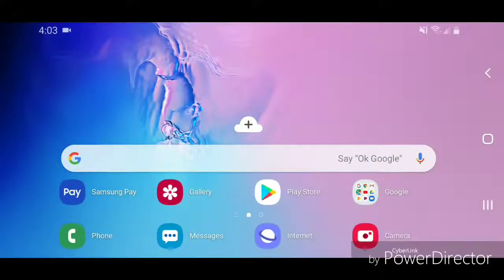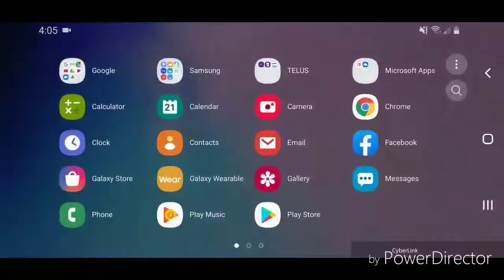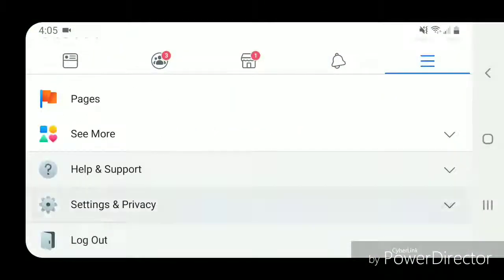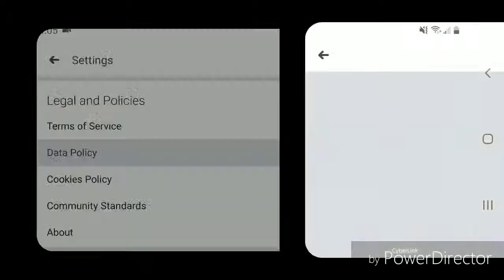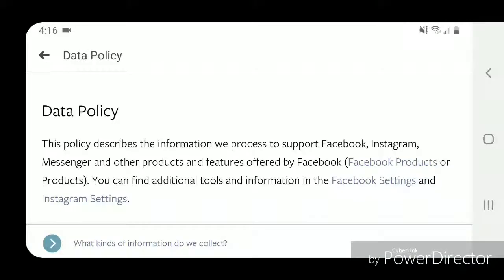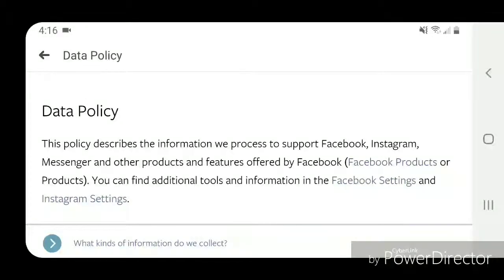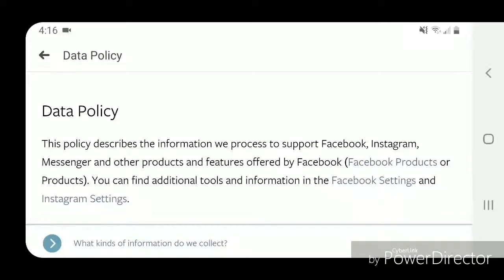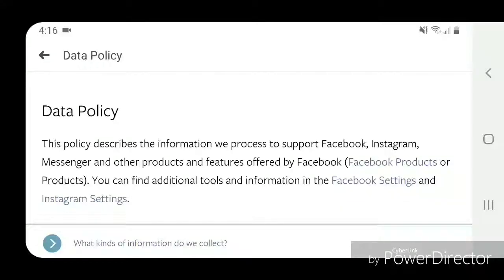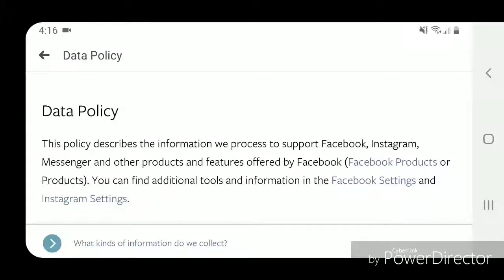Hey guys, today I'm going to read the data policy for Facebook. It says: 'Data policy — this policy describes the information we process to support Facebook, Instagram, Messenger, and other products and features offered by Facebook products, or products. You can find additional tools and information in the Facebook settings and Instagram settings.'